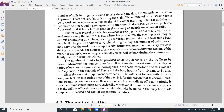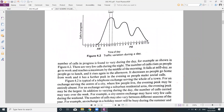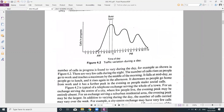The number of trunks to be provided in a switching system obviously depends on the traffic to be carried. Moreover, the number must be sufficient for the busiest time of the day — the busy hour. If the busy hour has the highest number of calls, the system must be designed to handle that peak.